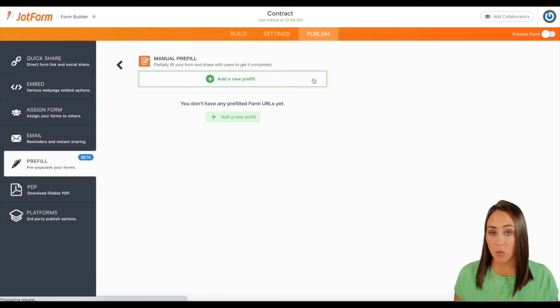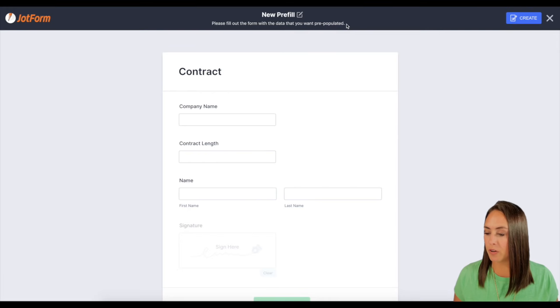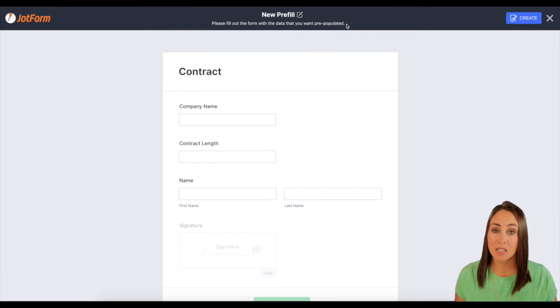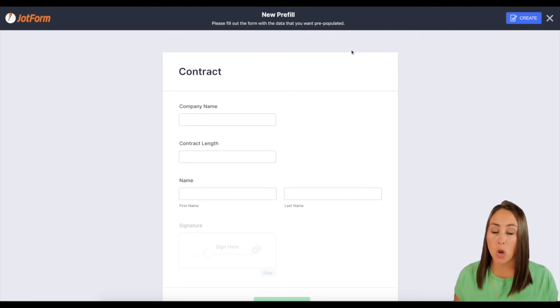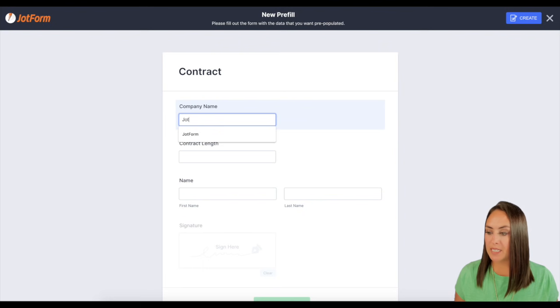Then I'm going to click on that green plus that add a new pre-fill. And you can see at the top where it says new pre-fill. Please fill out this form with data you want pre-populated.